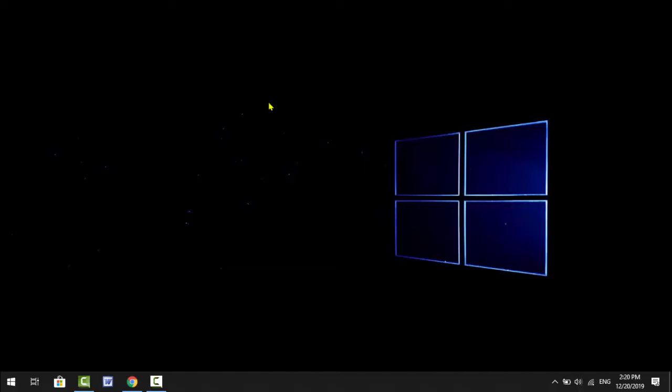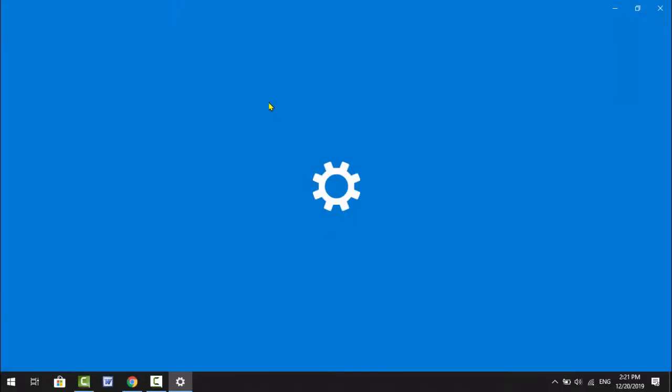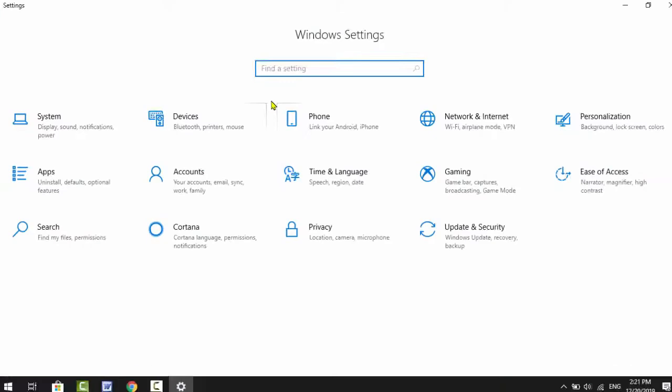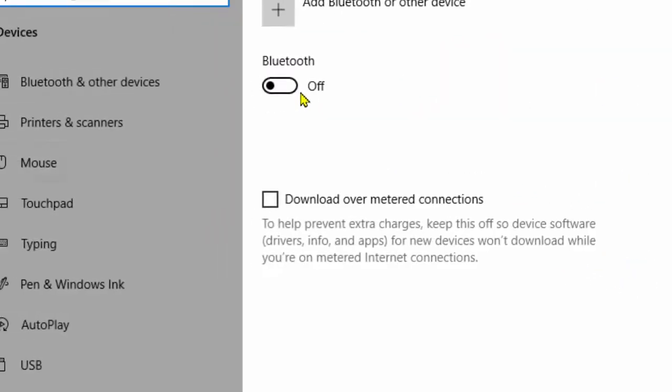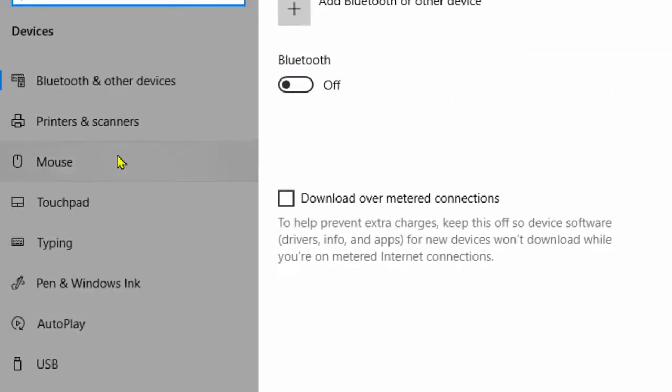This is the built-in feature of Windows 10. So just simply open your Windows settings. Hold Windows key and press I. In the Windows settings, find out Devices and open it, and here go to the Mouse.